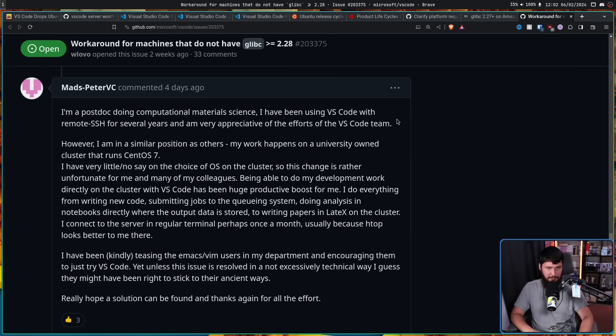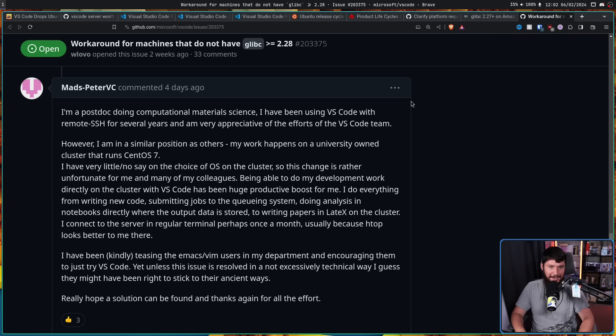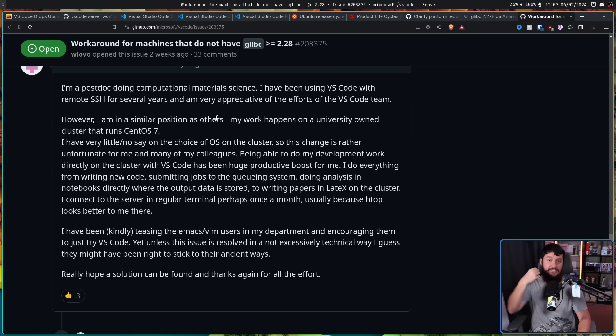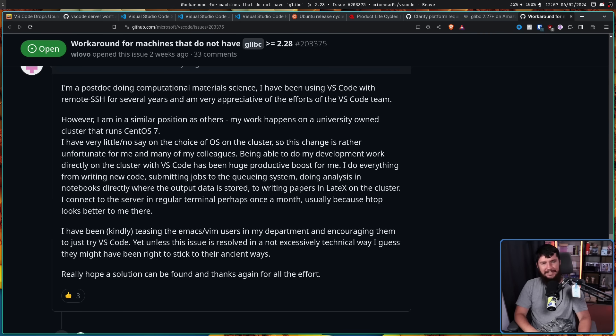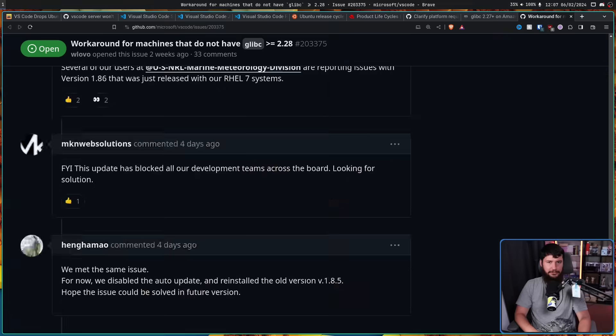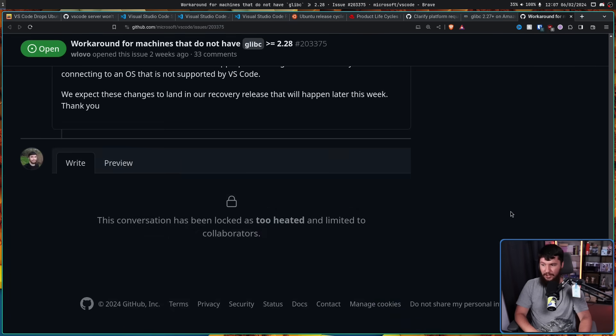I have been kindly teasing the emacs slash vim users in my department and encouraging them to just try VS Code. Yet, unless this issue is resolved in a not excessively technical way, I guess they might have been right to stick to their ancient ways. Really hope a solution can be found and thanks again for the effort. Emacs and vim chads just keep on winning. And just a few hours ago, a solution has been decided upon. But it's probably not going to help users like this.